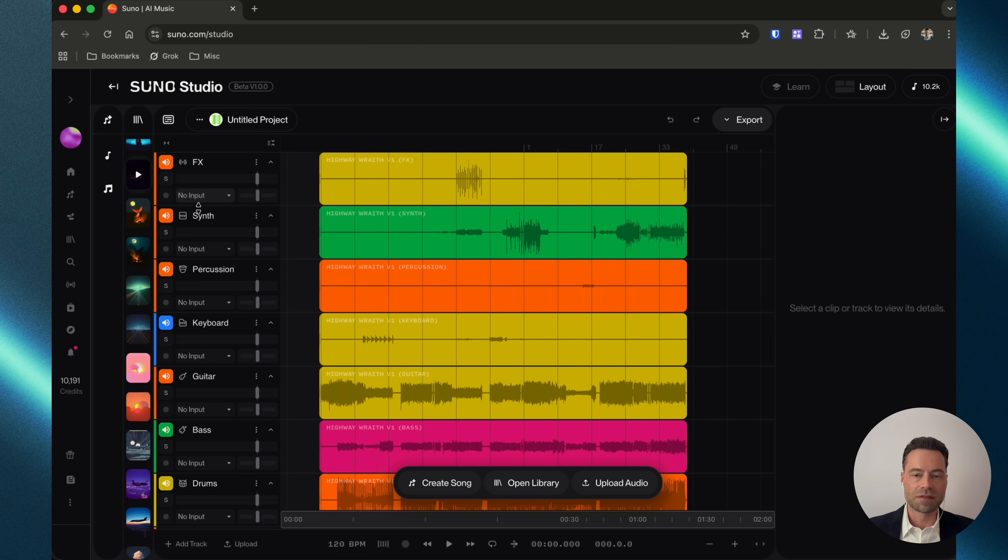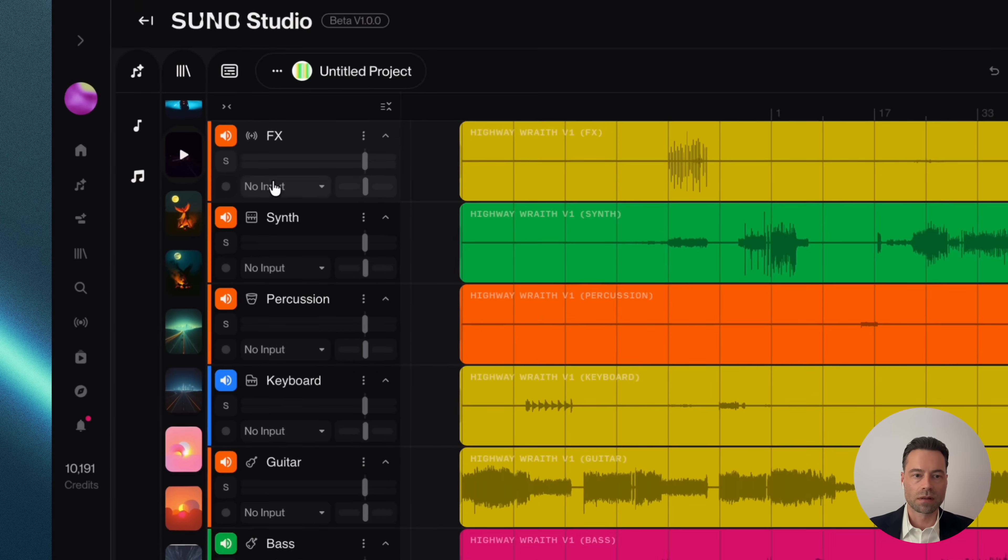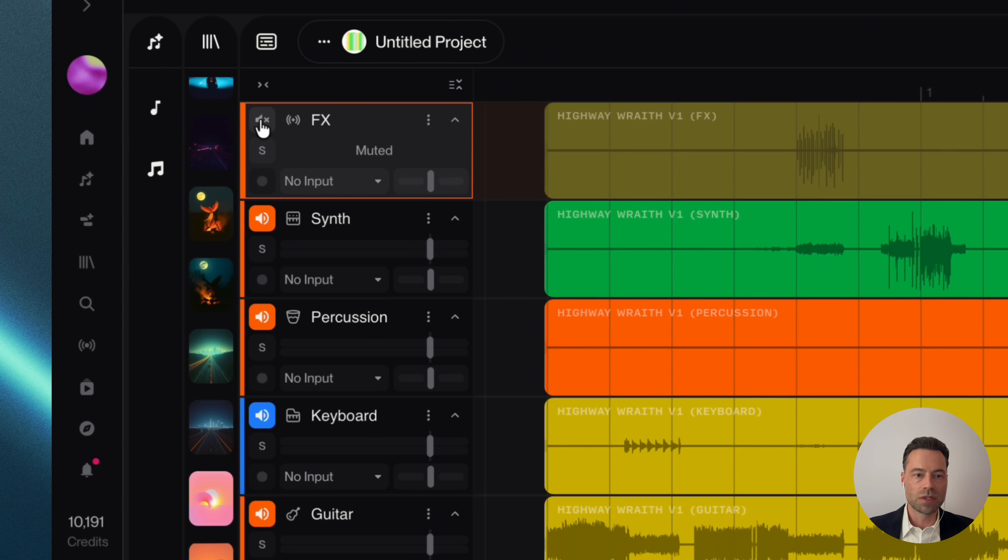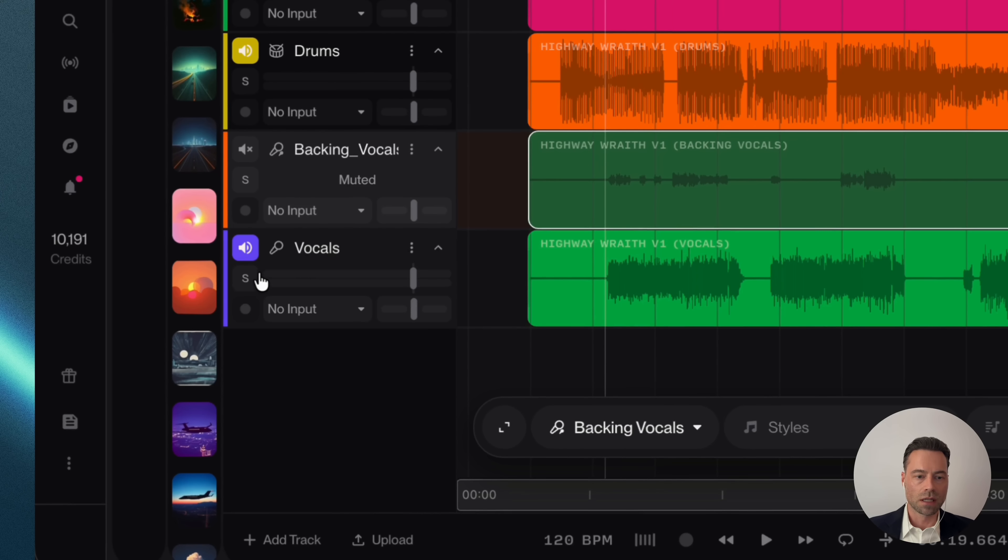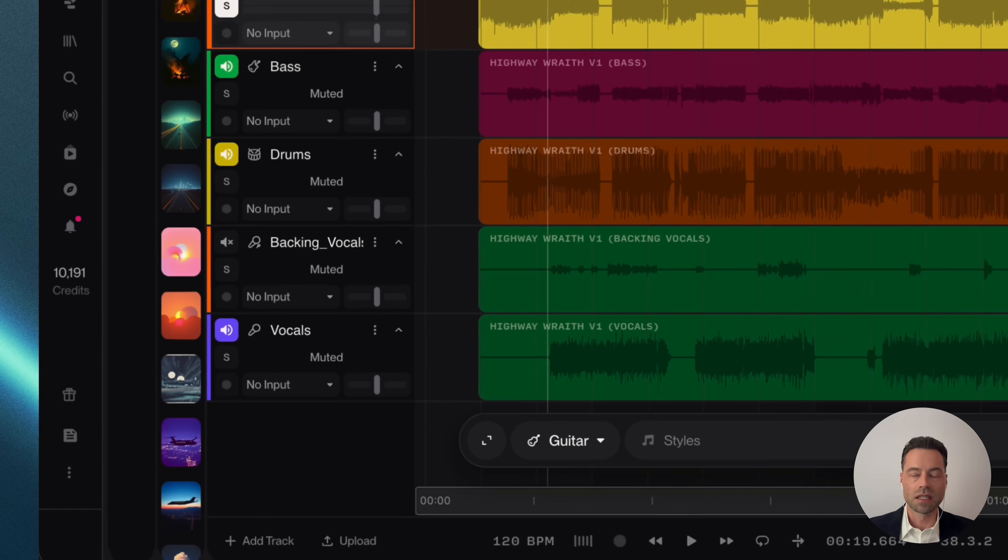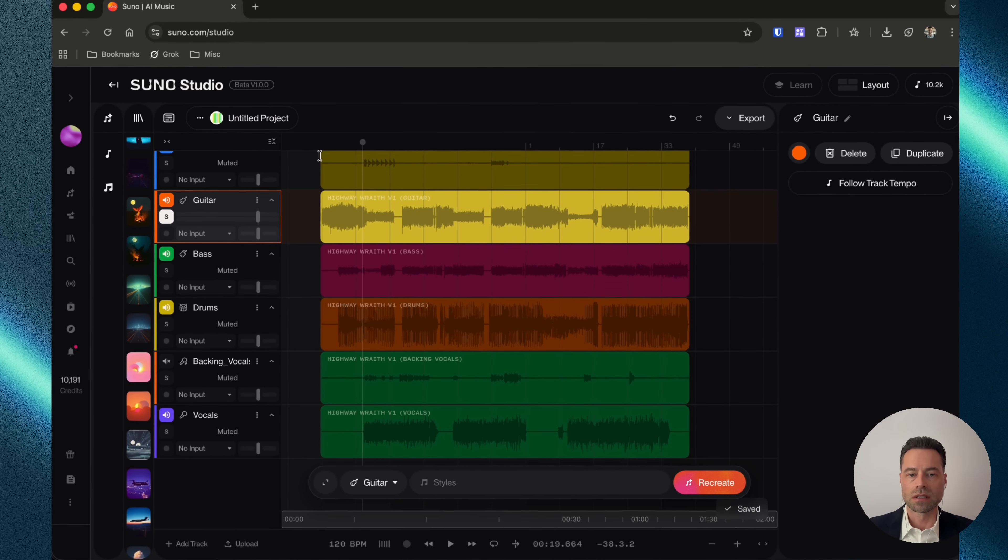With all of the stems on the timeline, on the left, there's a number of options to work with. First, you can mute individual stems by clicking down on the volume button. Clicking on the letter S isolates only that one stem. Let's isolate only the guitar sound.